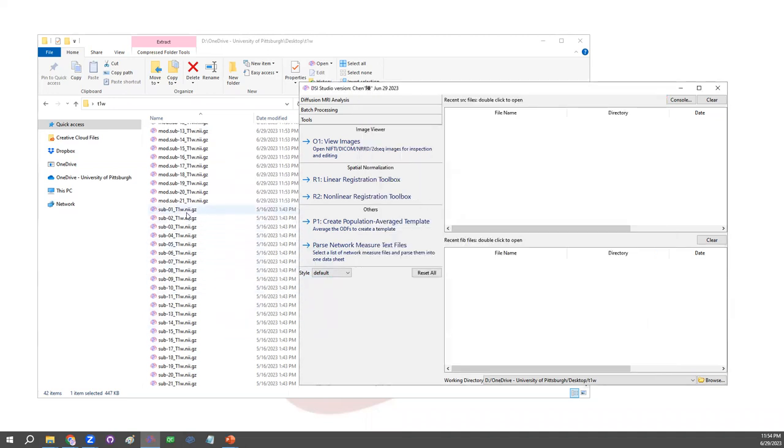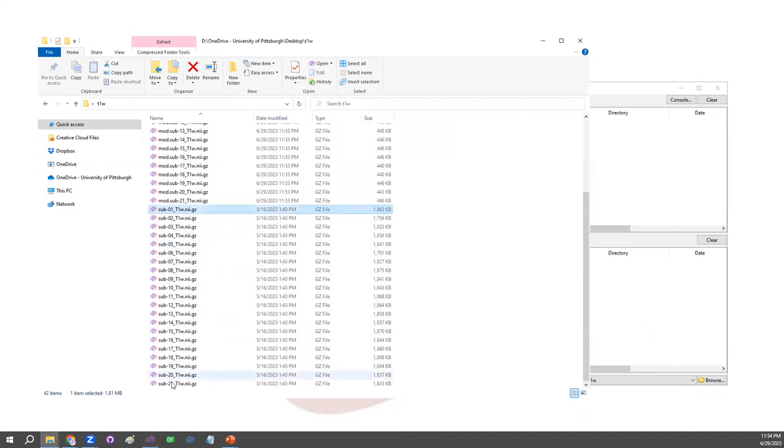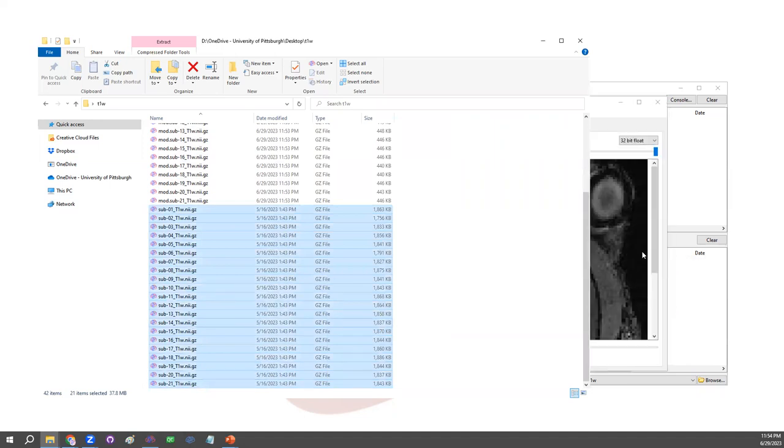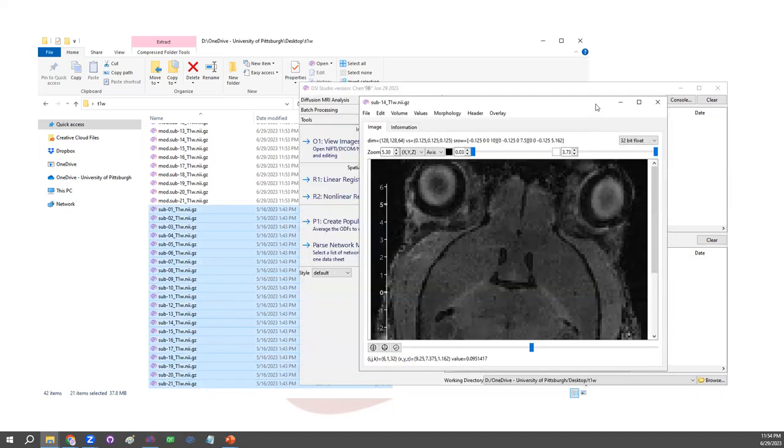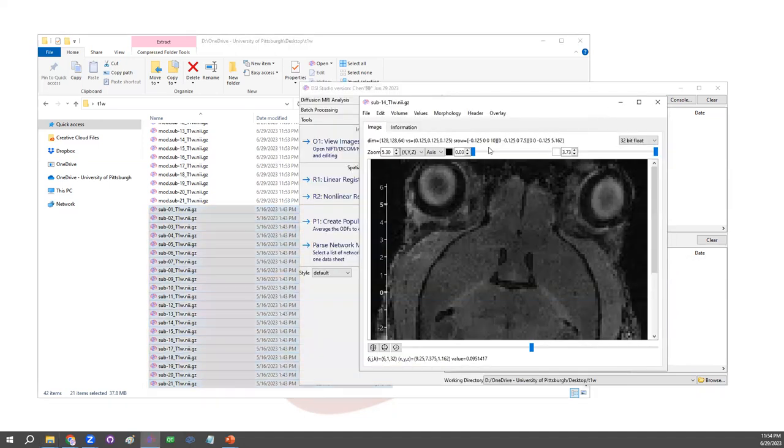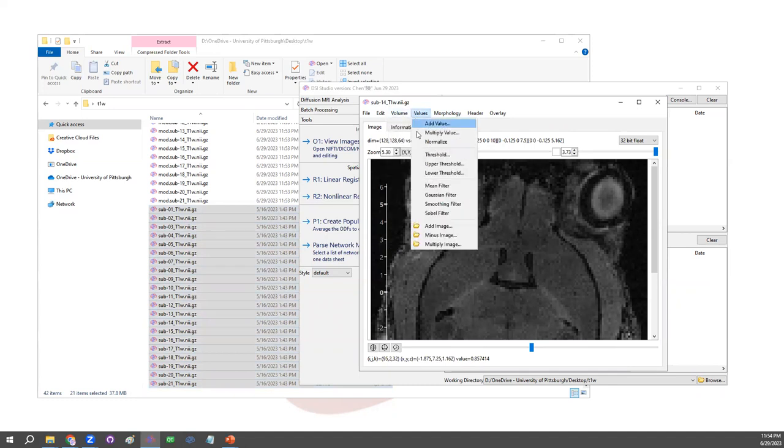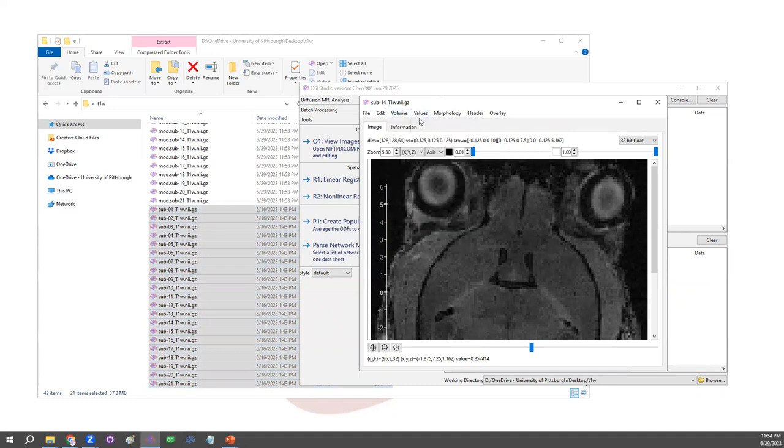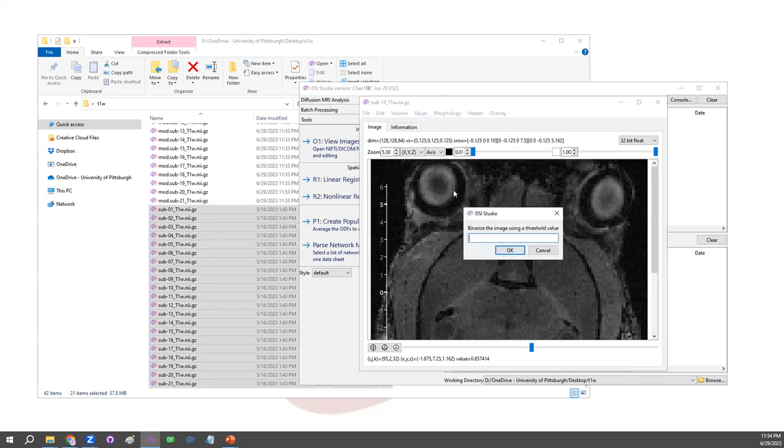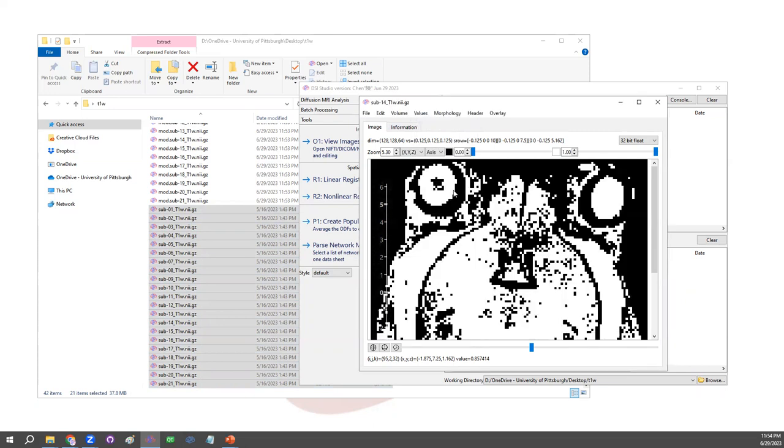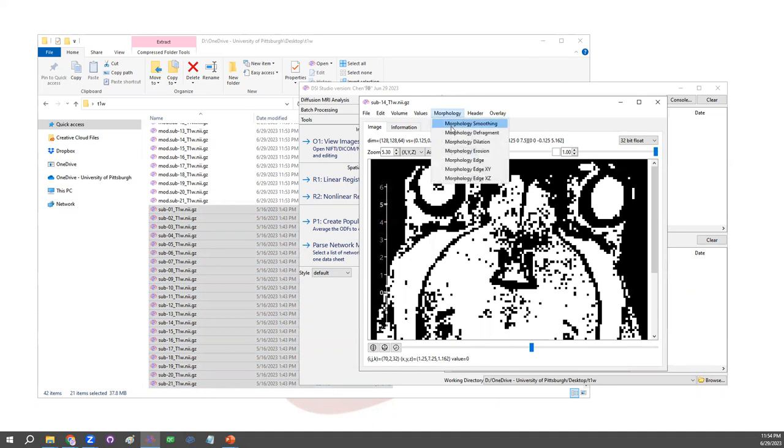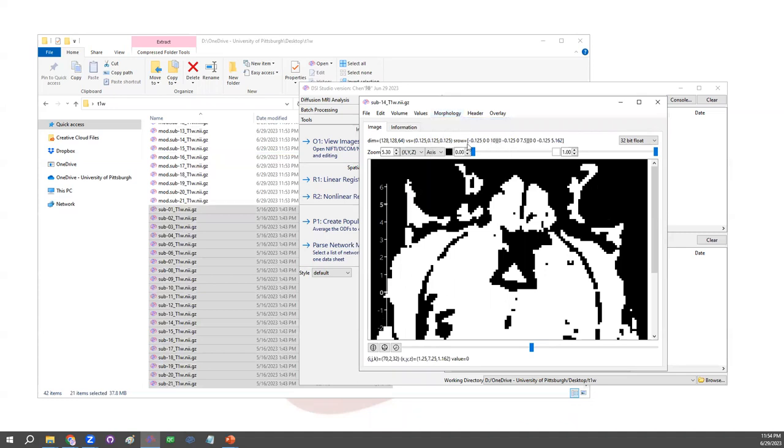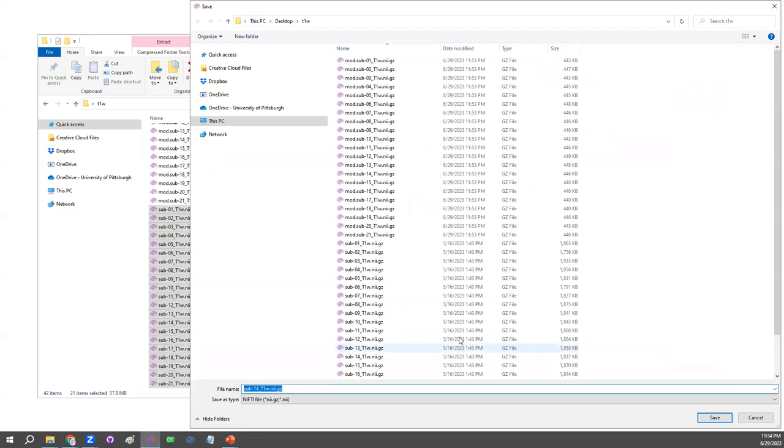First of all, just select all the files, drag it in or open it in the tool bottom. And then here just try a different one. We could normalize it and create an ROI using thresholding, say 0.2, and then smooth it and then fragment.